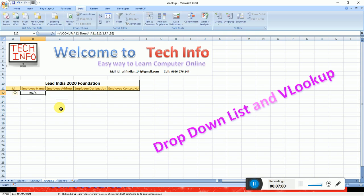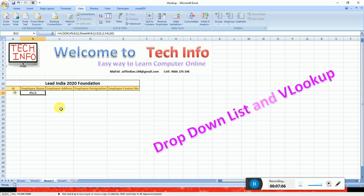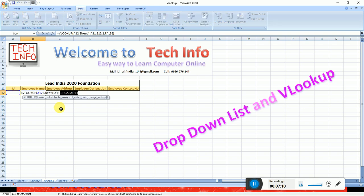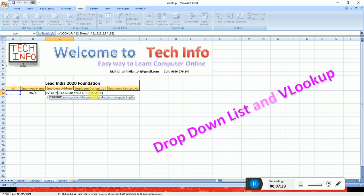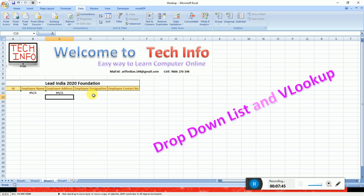Then for the next column, we have the same formula. We type the formula in cell F2. We open the formula in F2. I will copy the formula and paste it for the same column. For the employee name, I will change the column number in the formula — change it to 2. For the third column, change the number to 3, and the information will be in the third column.